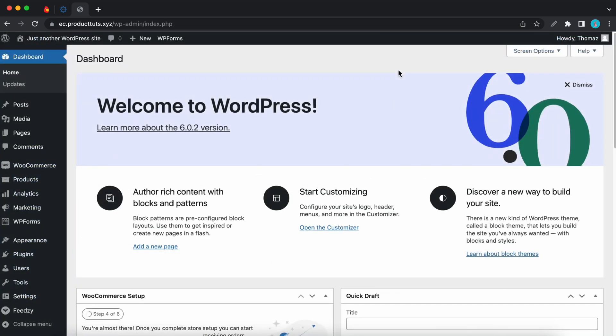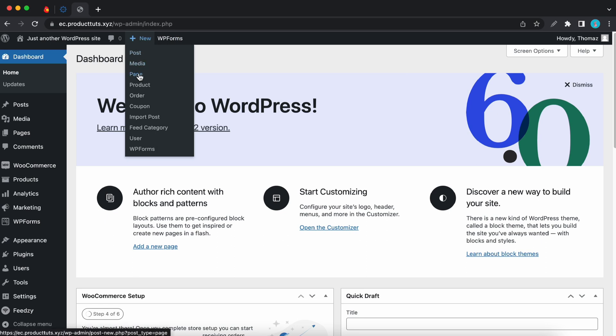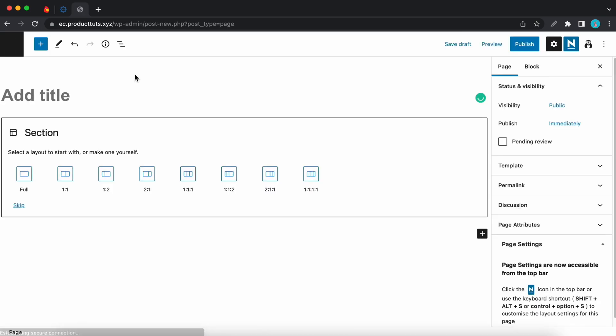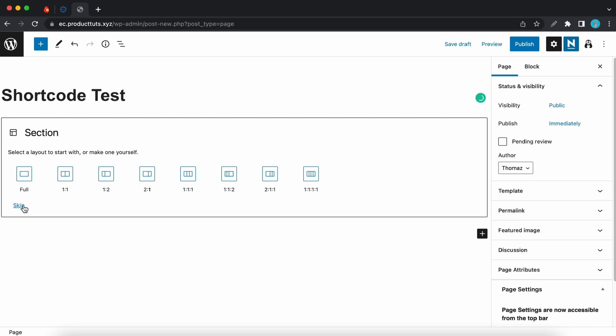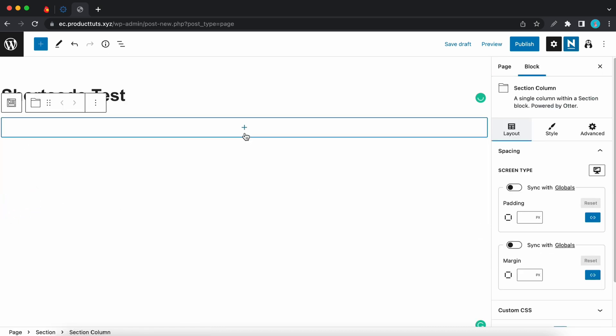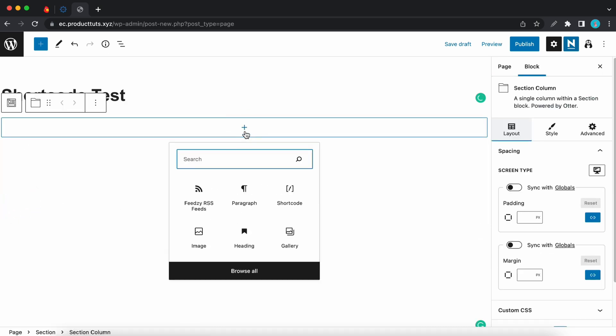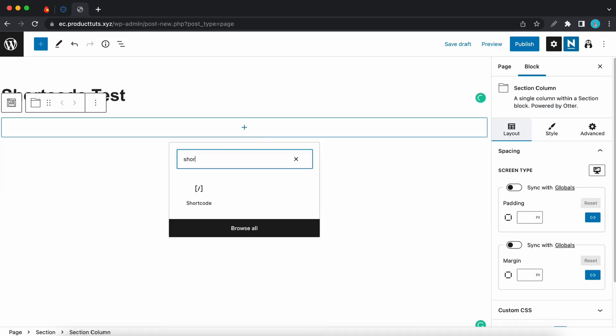So now I'll show you how to use shortcodes with Feedzy. First I'll go ahead and create a new page. Let's call this shortcode test. Now I'll remove this section and I'll add a shortcode block. Just type in shortcode in the search box. Here it is.